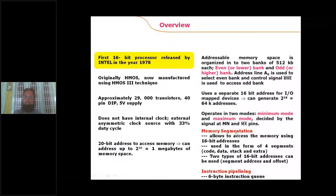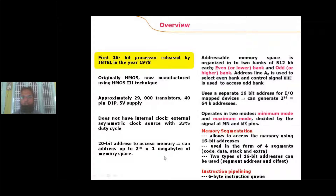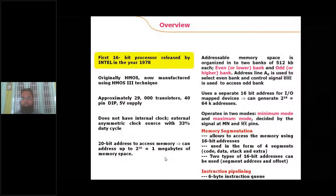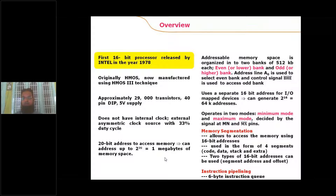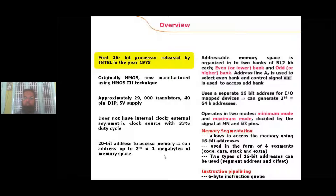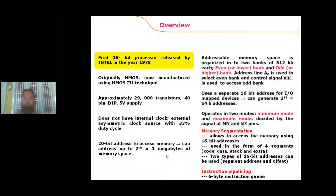Under memory segmentation, the one megabyte of memory that the 8086 can access is divided into segments. There are two types of memory segmentation: overlapping and non-overlapping. In non-overlapping memory segmentation, the segments do not overlap with each other. The one megabyte of memory is divided into 16 segments, and each segment has a size of 64 kilobytes — totaling 16 × 64 KB = 1 MB.